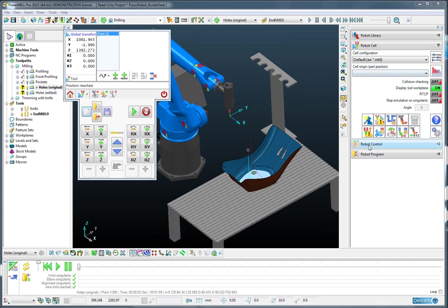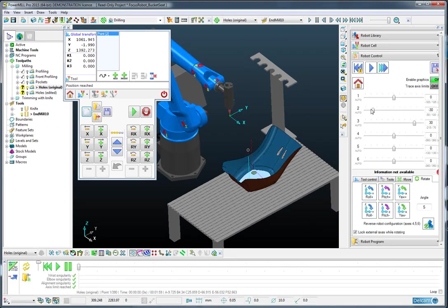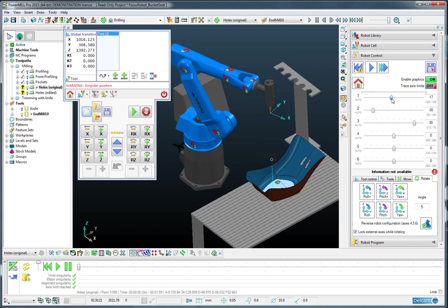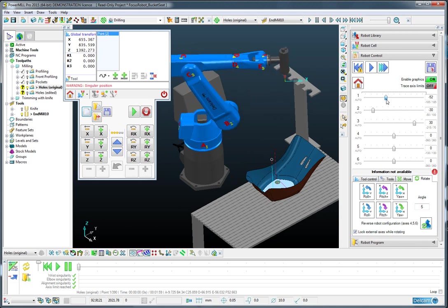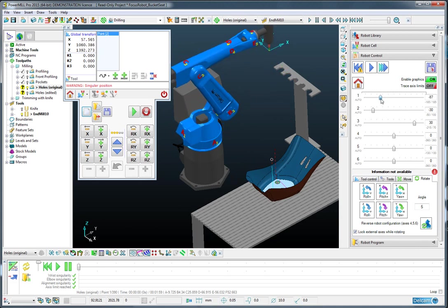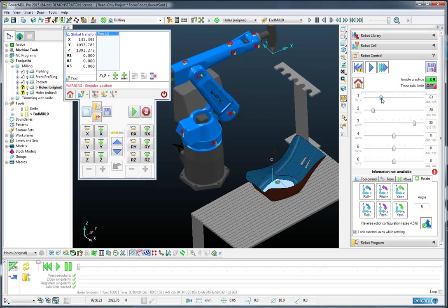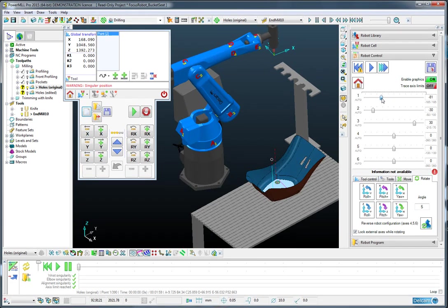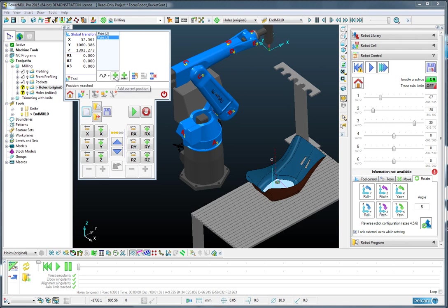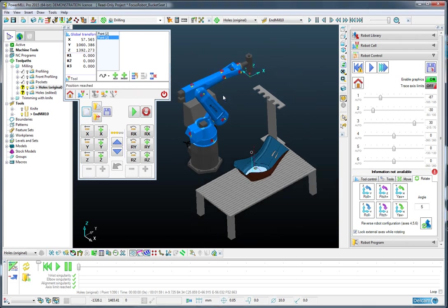And then using the robot control page, I'm going to rotate the robot around to an orientation that I would like, something like so. And again, add that in as a position.